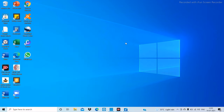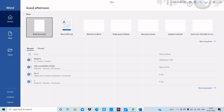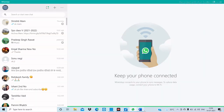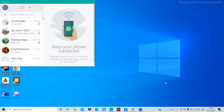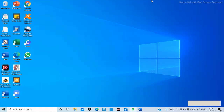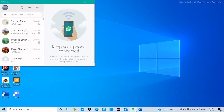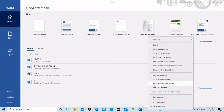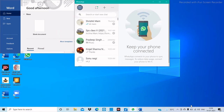The next important thing is how to display windows at multiple times — that is, side by side. Open two applications of your choice; for example, I have opened WhatsApp and minimized it, then opened Microsoft Word and minimized it. Click on WhatsApp on the taskbar and select 'Show windows side by side,' then also click on Word on the taskbar and select 'Show windows side by side.' Now you can see both windows side by side.